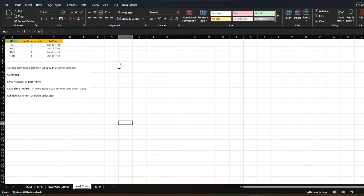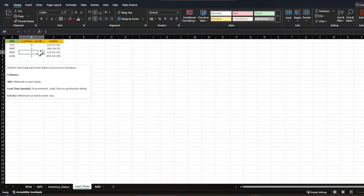Lead time defines how long each item takes to produce or procure. For FGs we are talking about production lead time; for raw materials and sub-assemblies it is procurement lead time. For example, we can produce an FG within a week so it is zero. To procure raw material 1 takes two weeks, raw material 2 takes two weeks, and sub-assembly takes one week.